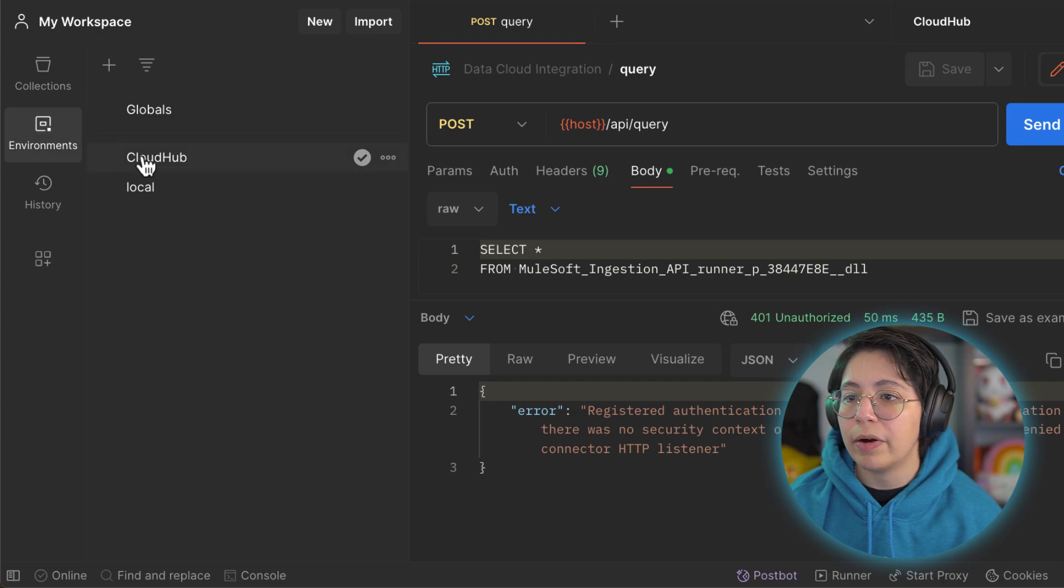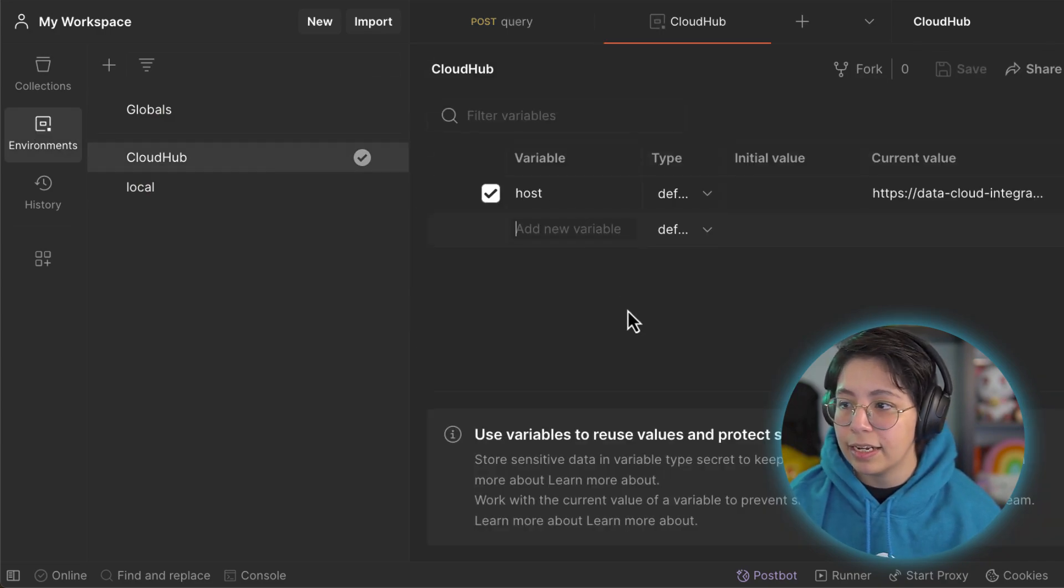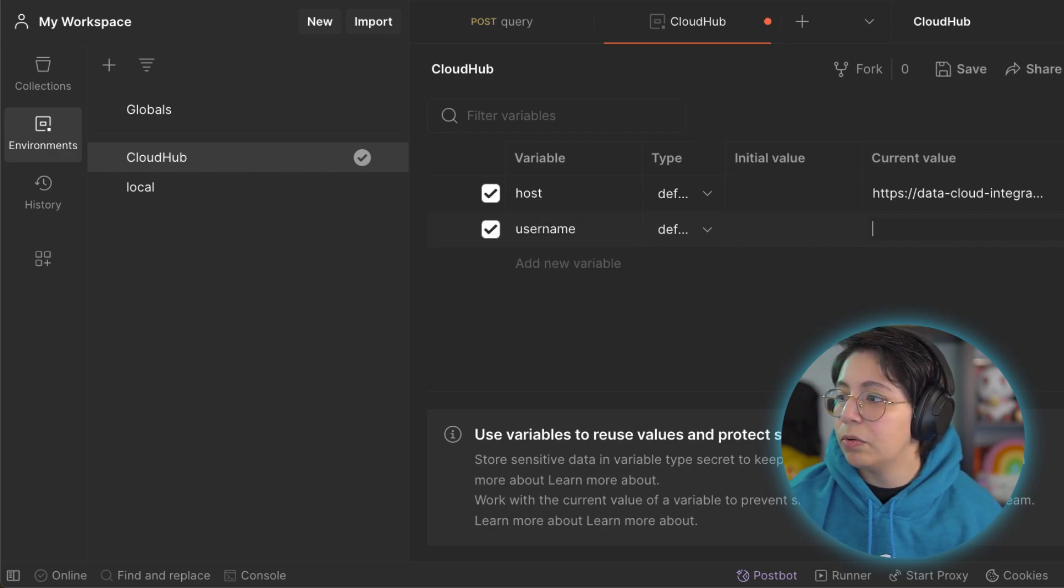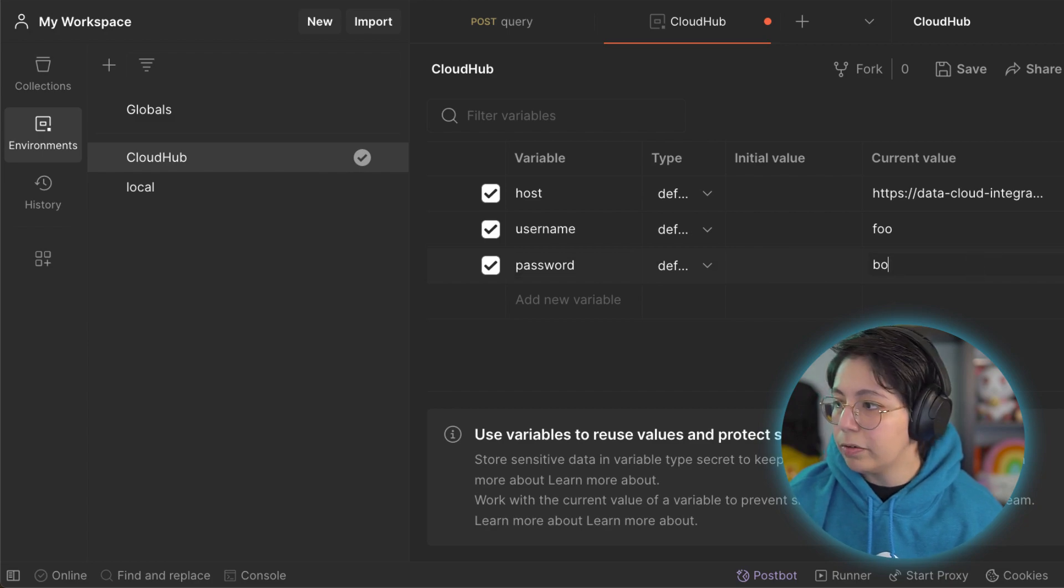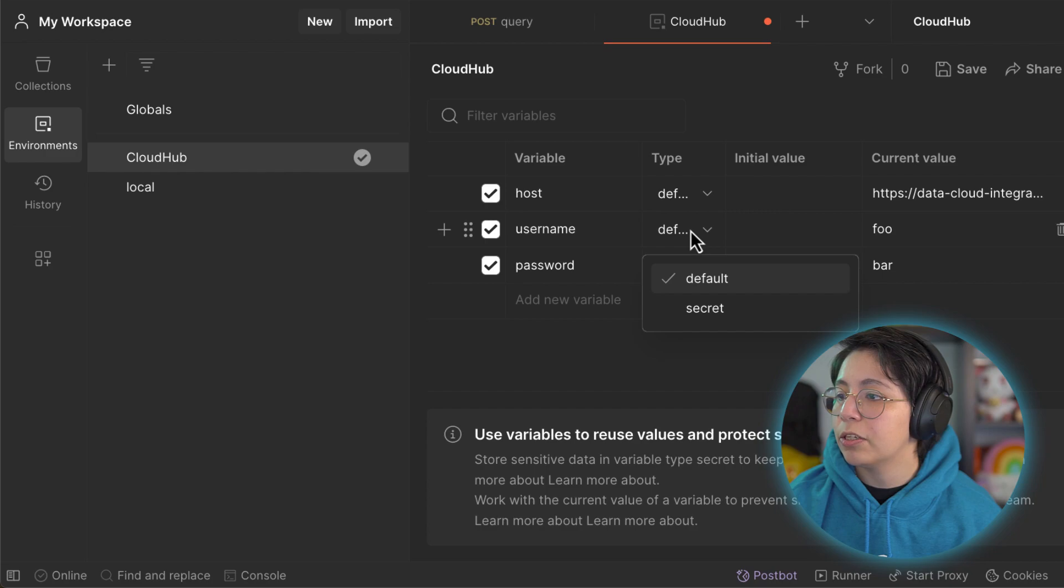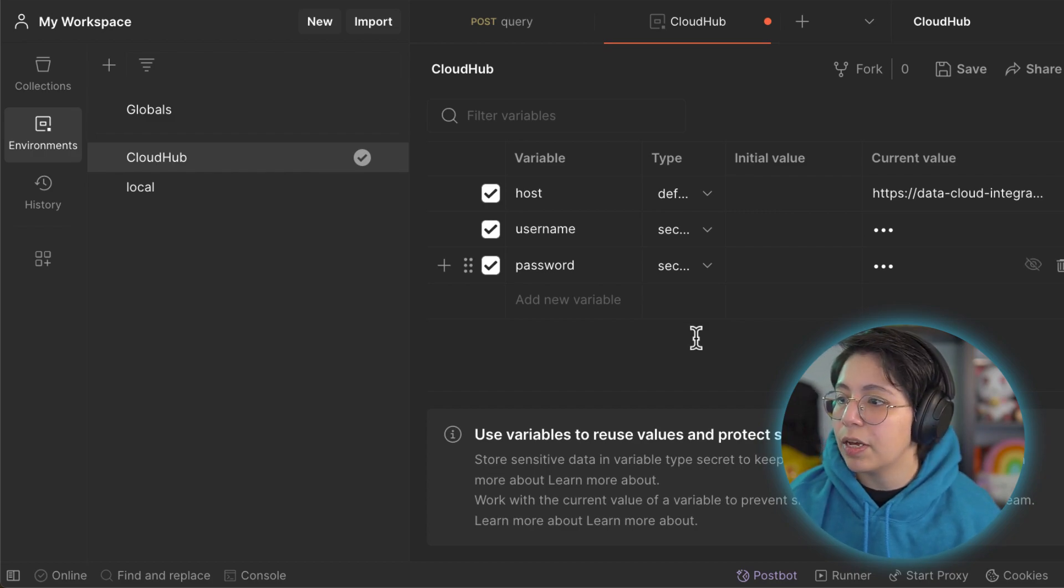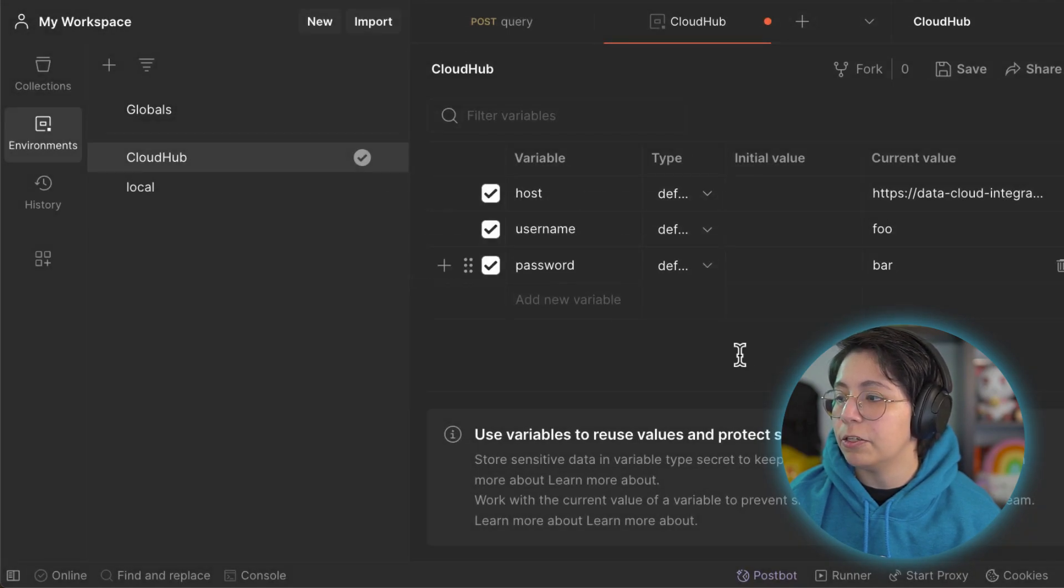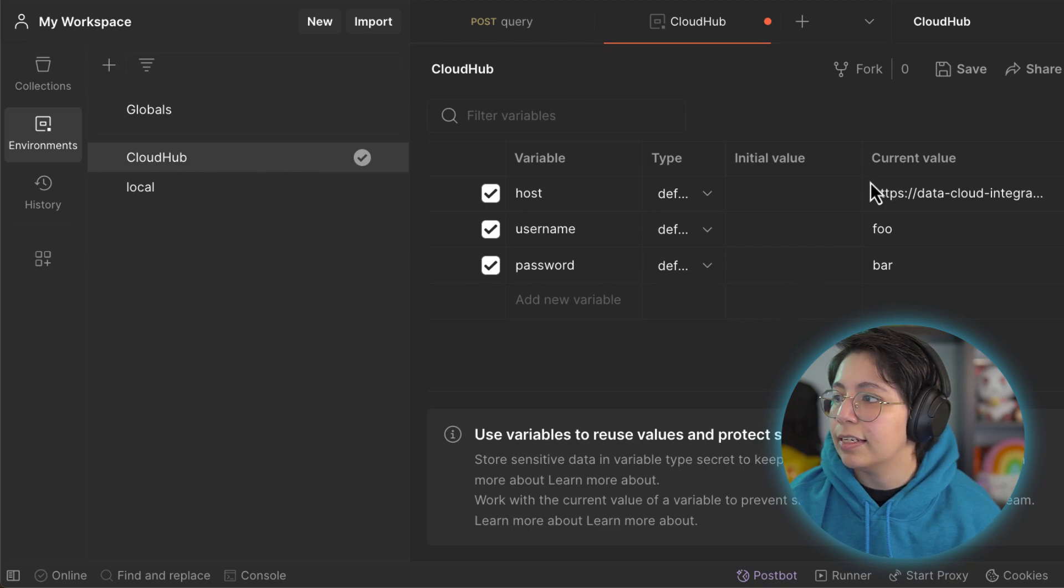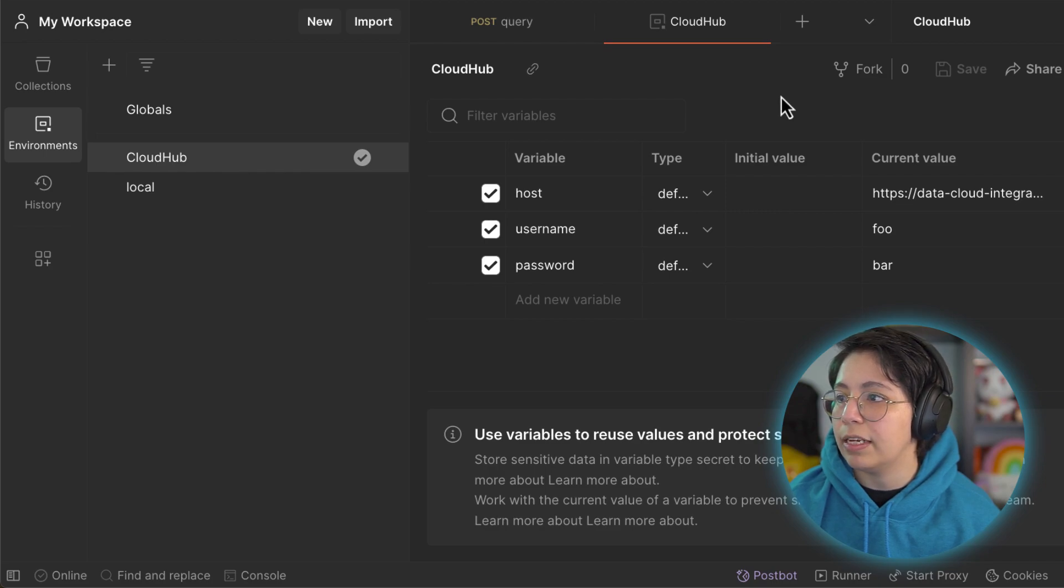If we go to the environments and select the CloudHub environment we had previously created, let's add a new variable called username and in the current value we will write foo. Now let's add the other variable which is password and then in the current value we will set this up as bar. If you don't want to show this you can also change this type as secret and it will appear like that. So if you are sharing your screen people won't see your credentials. In my case I am just gonna let it be as default so you can see my credentials for now and then click on save or select control S or command S to save the environment.